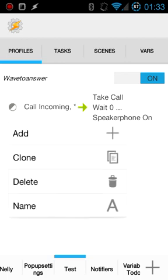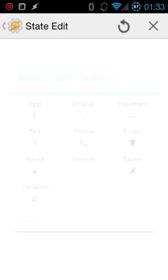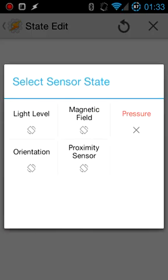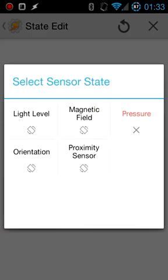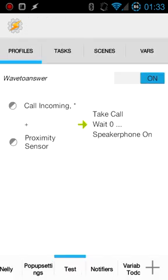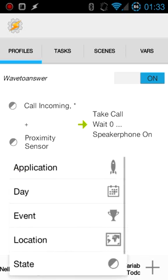Once you've done that, just long click on the call incoming context and select add, state category, sensor, proximity sensor, and then just hit back and it will add that context as well.